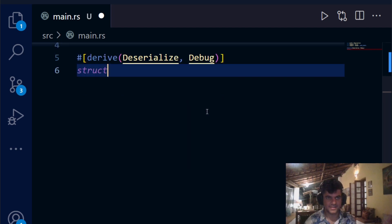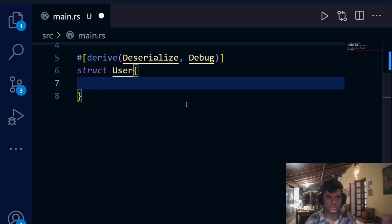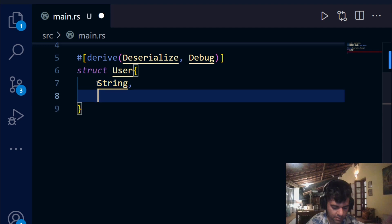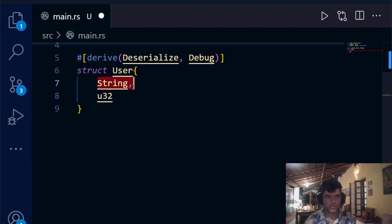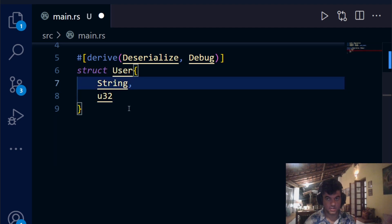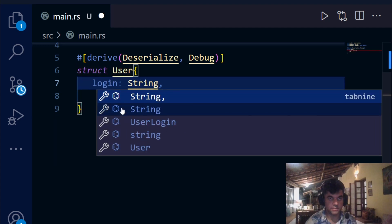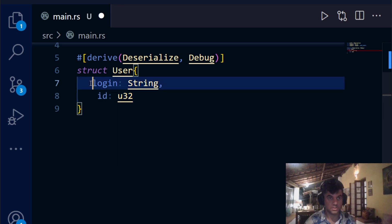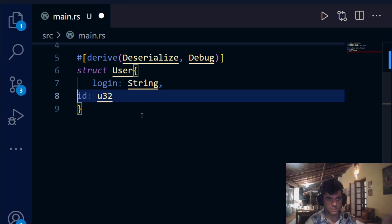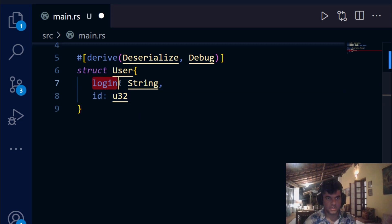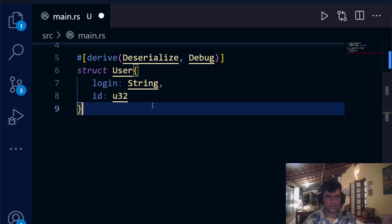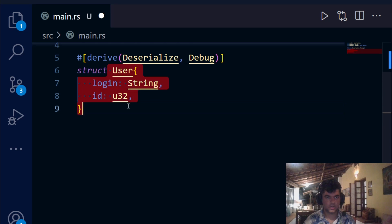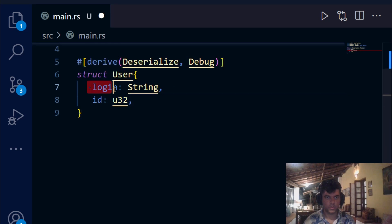Now comes one of the most important parts: creating the User struct. Structs are your own custom data types. Rust already understands types like String and u32, and you can combine them to create a new data type Rust can work with. Our struct called `User` will have two fields: `login` of type String and `id` of type u32.